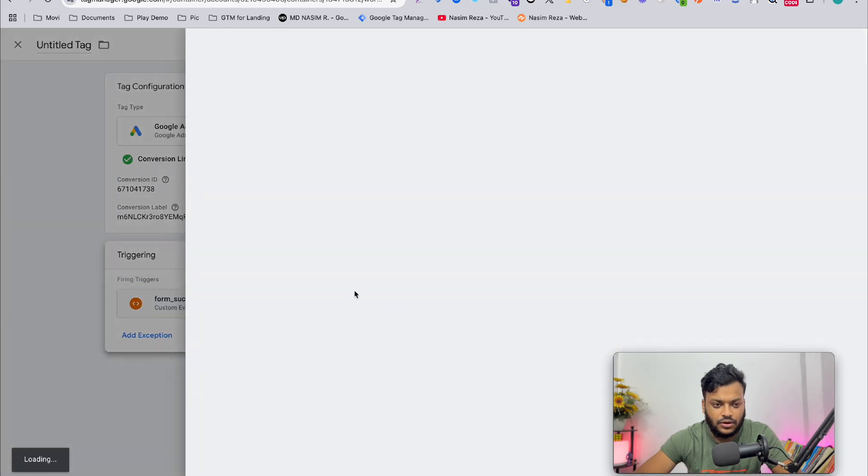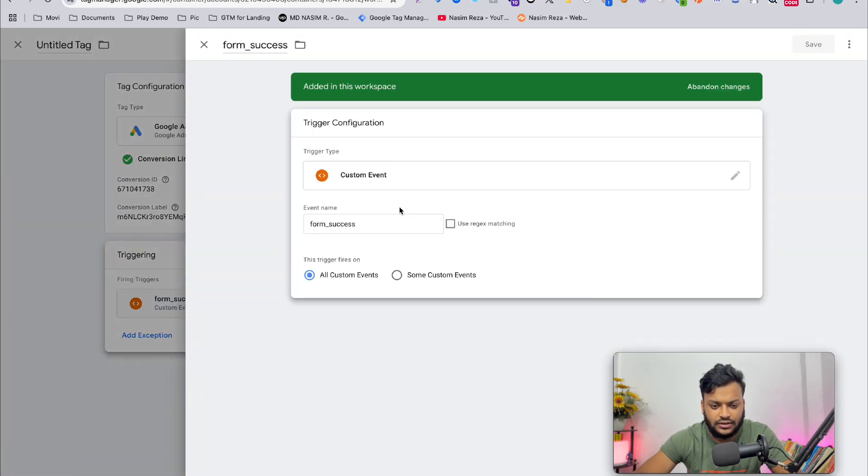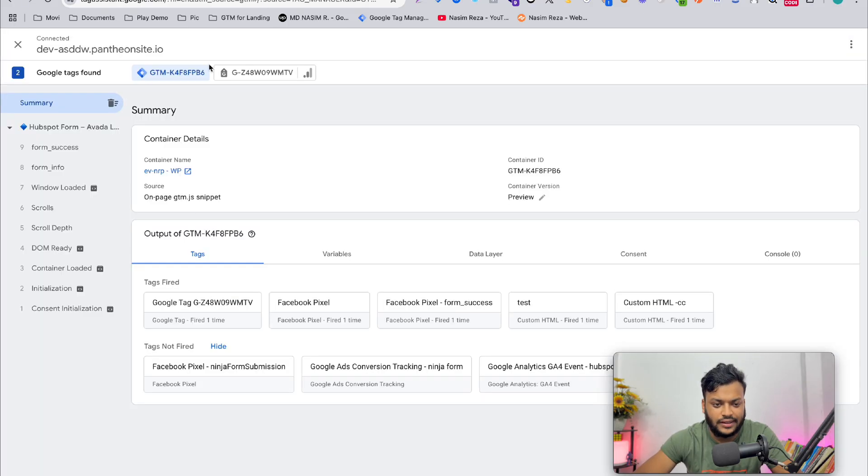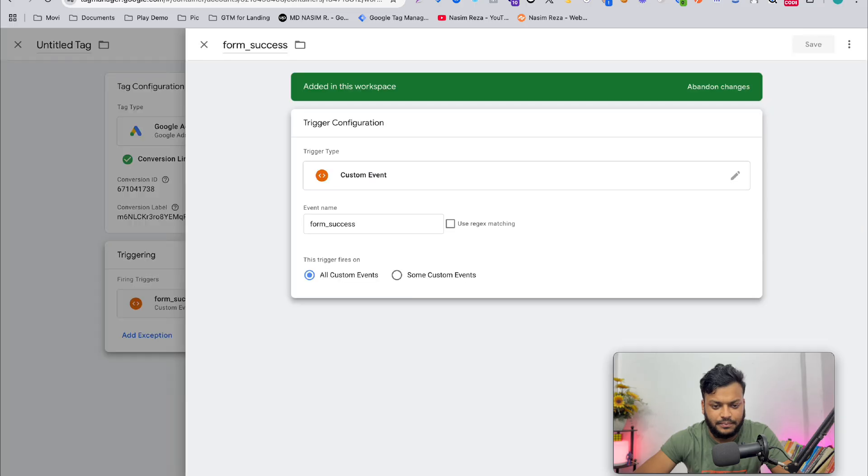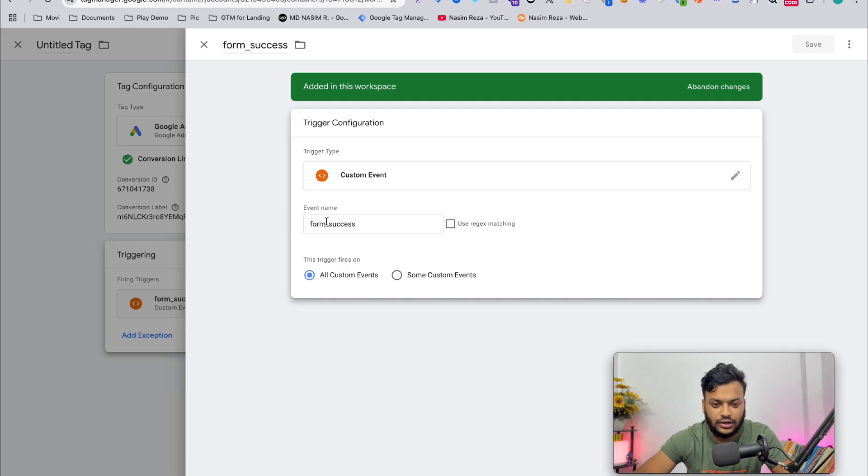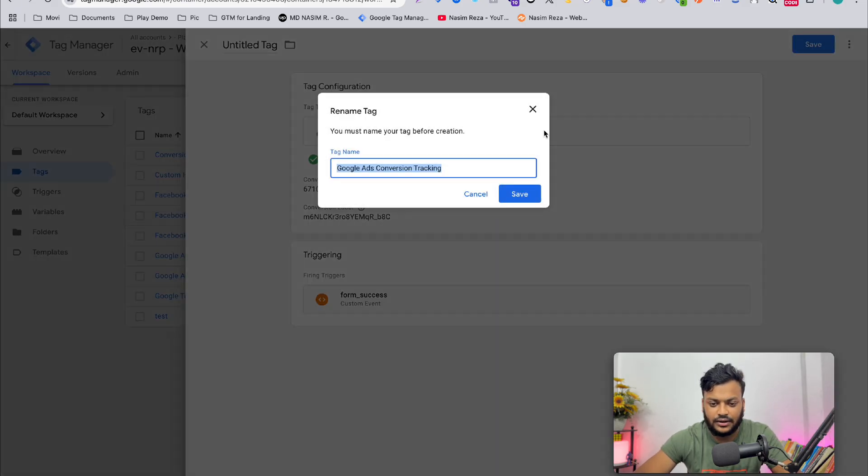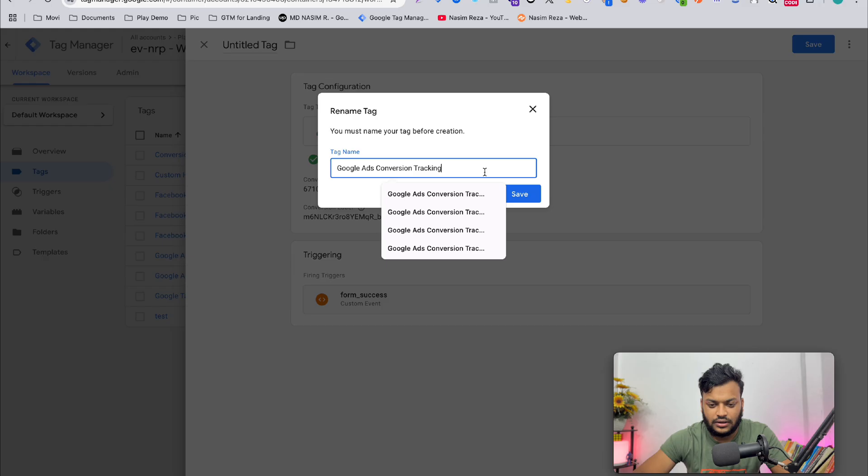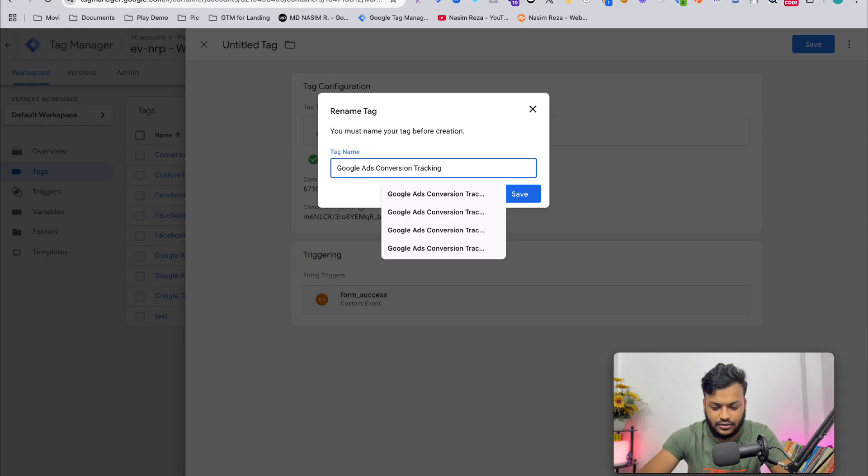Select the form success trigger. If you don't know how to make a trigger, just go to Tag Assistant and copy the form success event. Make a custom event trigger and use the same name, then you will get this event. Select that and then save it. Form submit, okay, and then save.